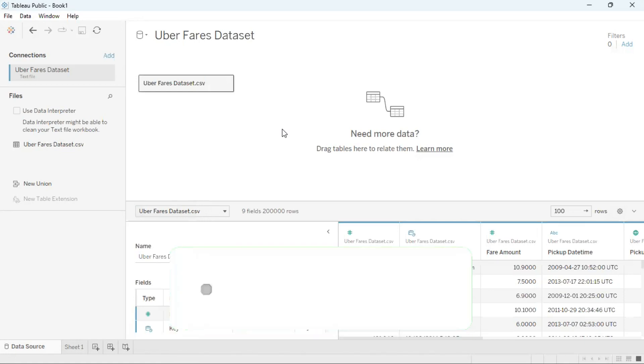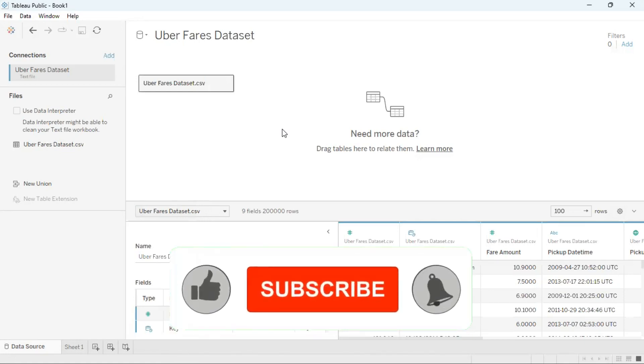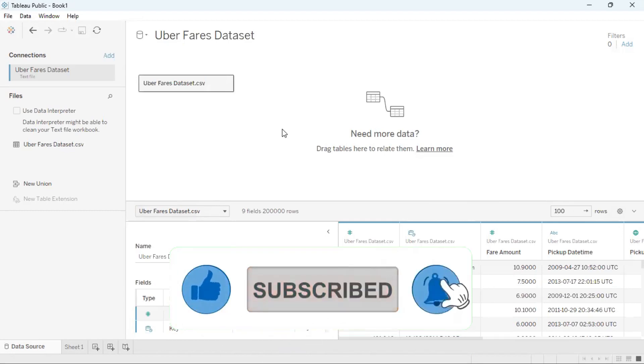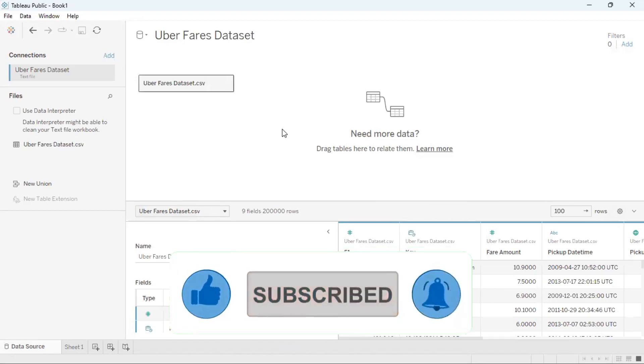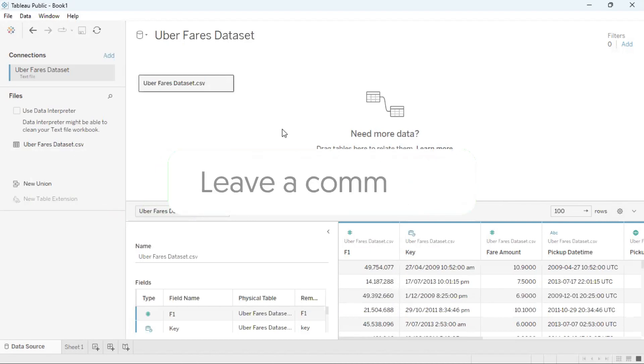If you found this tutorial helpful please give it a thumbs up, subscribe and click the notification bell for weekly videos, please share the video with anyone who you think would benefit from the content and comment below what topics you would like to learn.